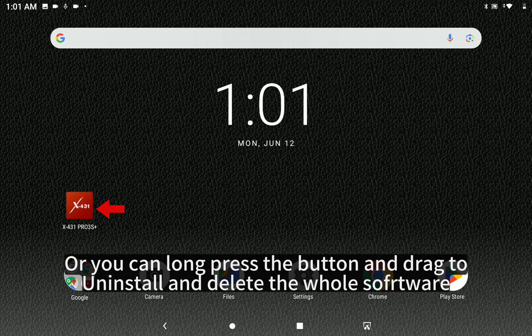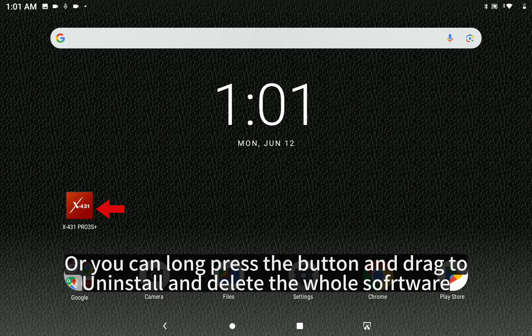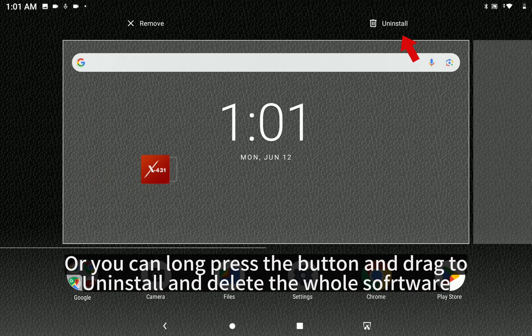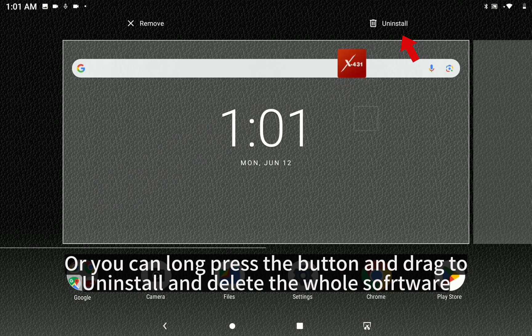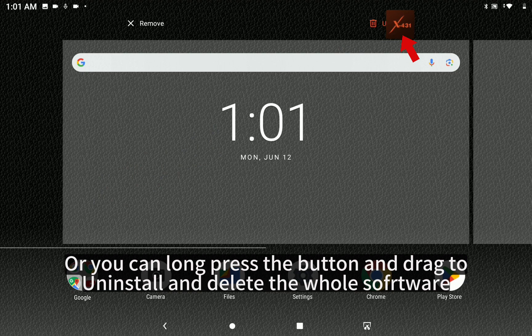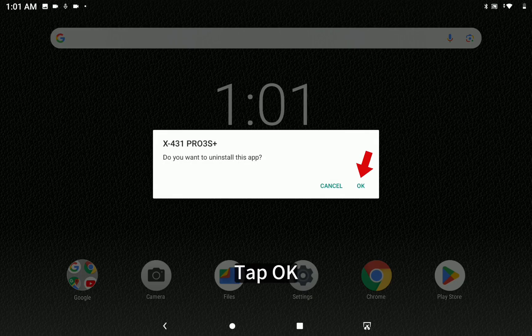Or you can long press the button and drag to uninstall and delete the whole software. Tap OK.